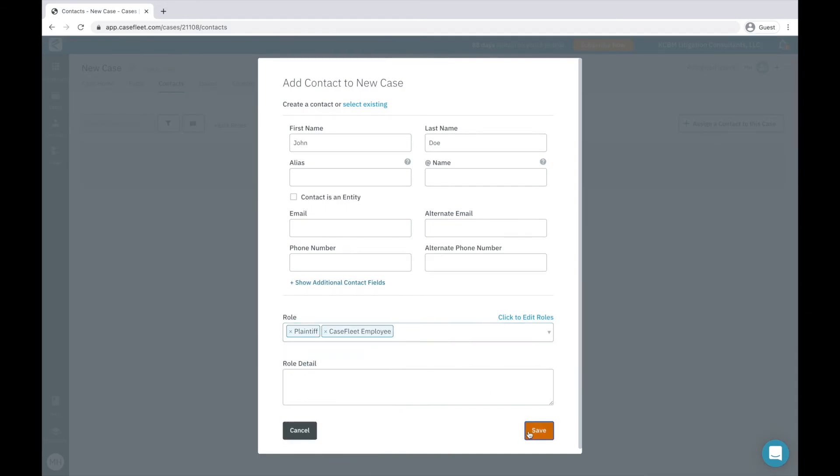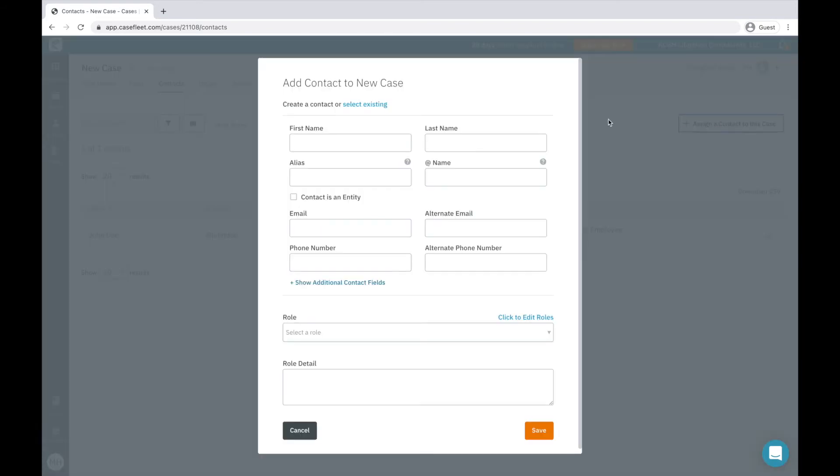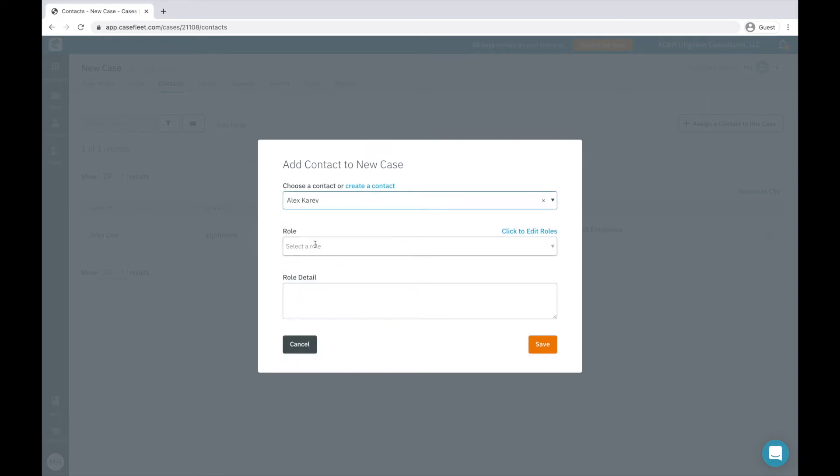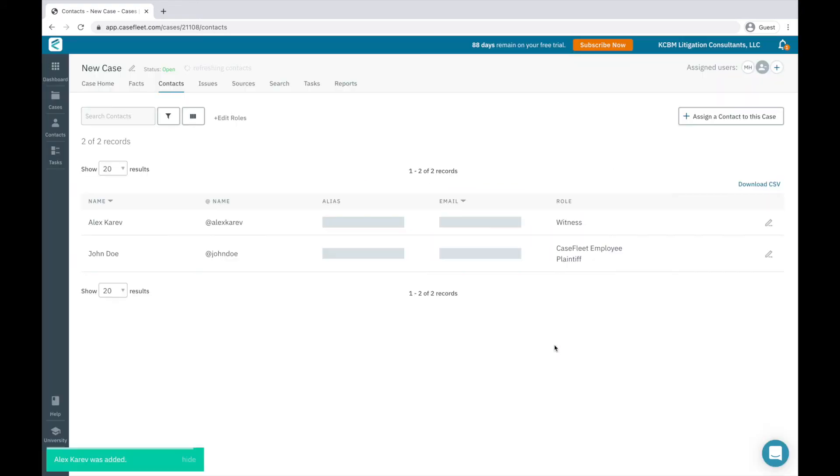To assign a contact to a case who already exists in CaseFleet, I would click the button at the top that says Select Existing. Then I'll be prompted to choose from any contact already existing in my CaseFleet account. After I've added issues and contacts to my case, I want to return to the Sources tab.